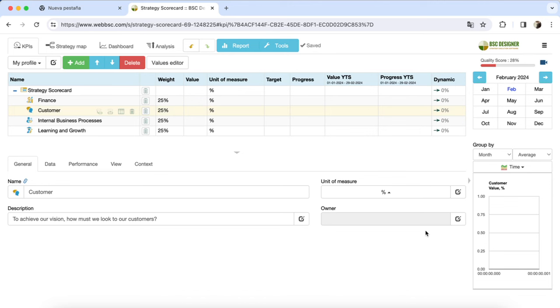One of our internal tools has become quite popular among students of MBA programs. What was initially created for users of our software has turned into a handy tool for learning practical strategic planning.